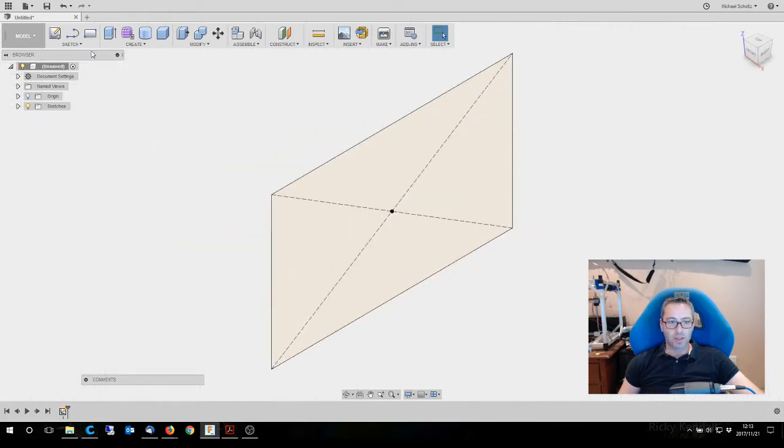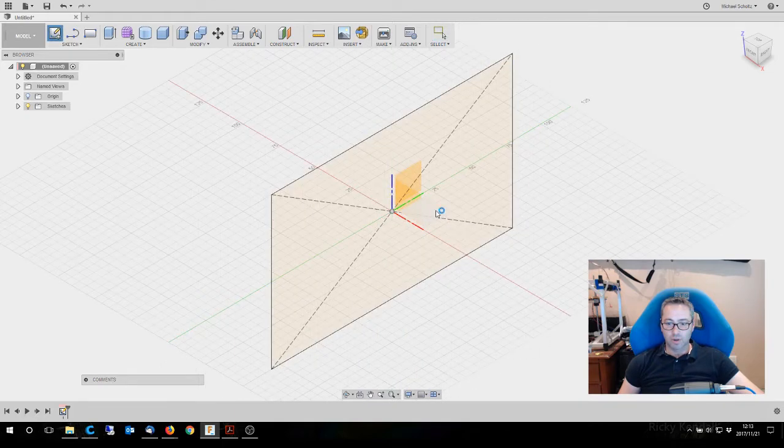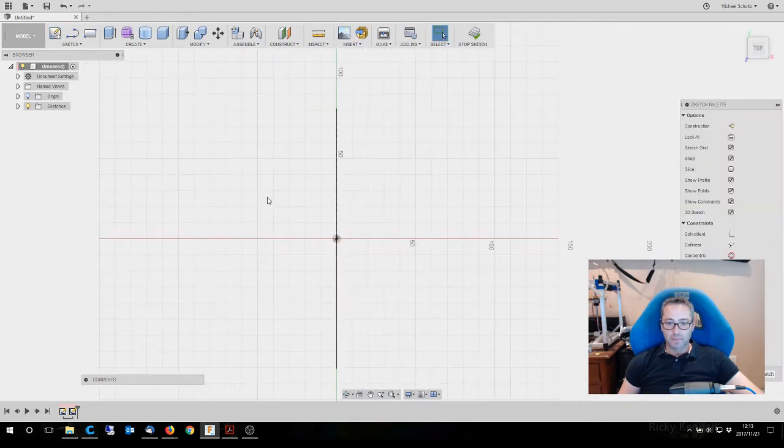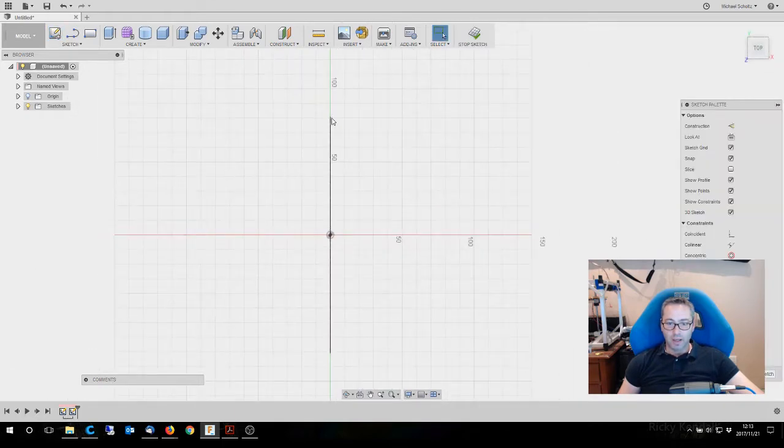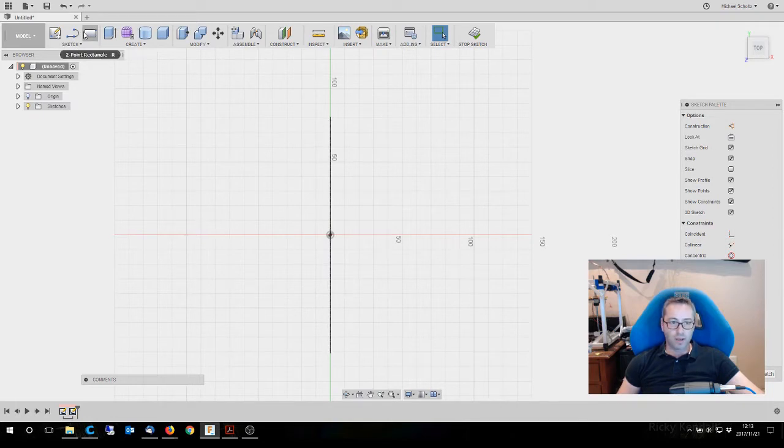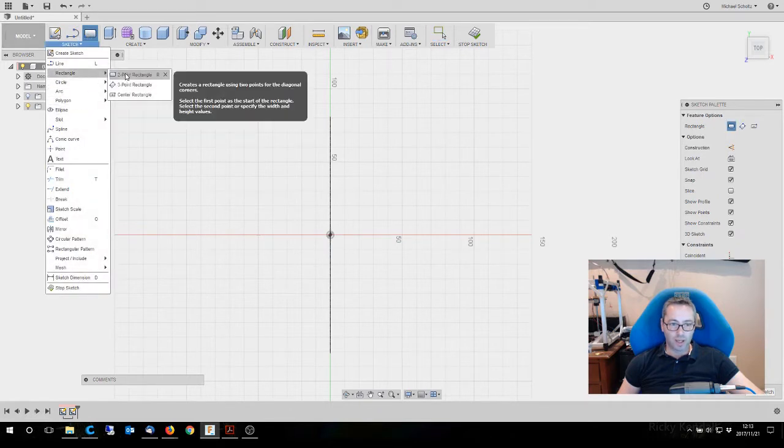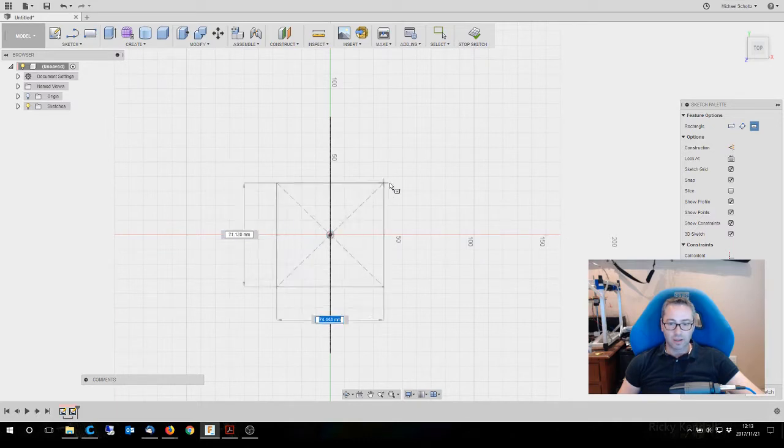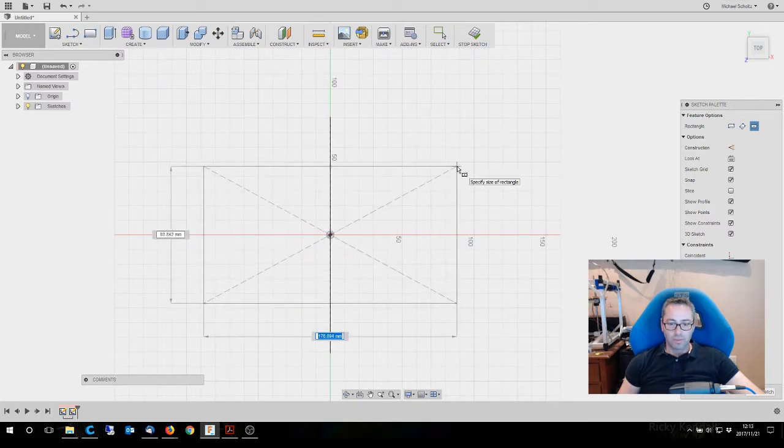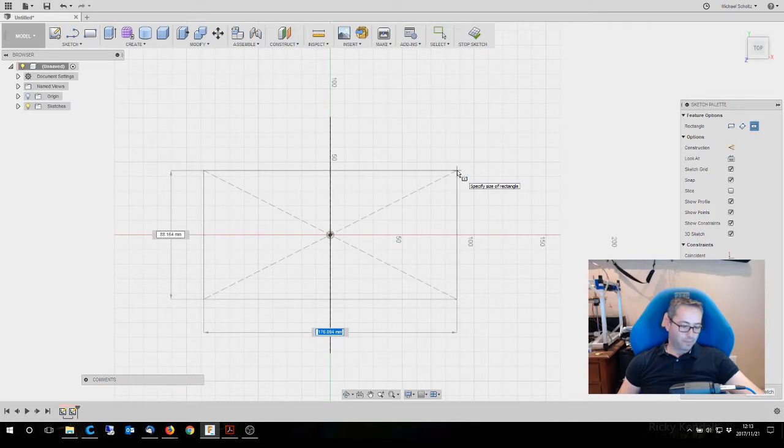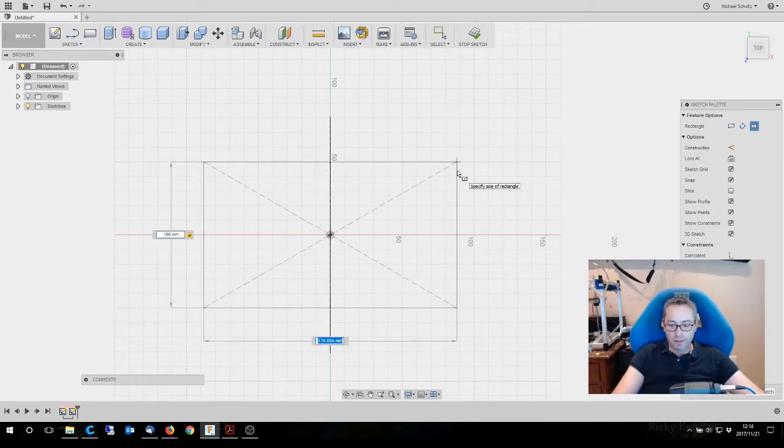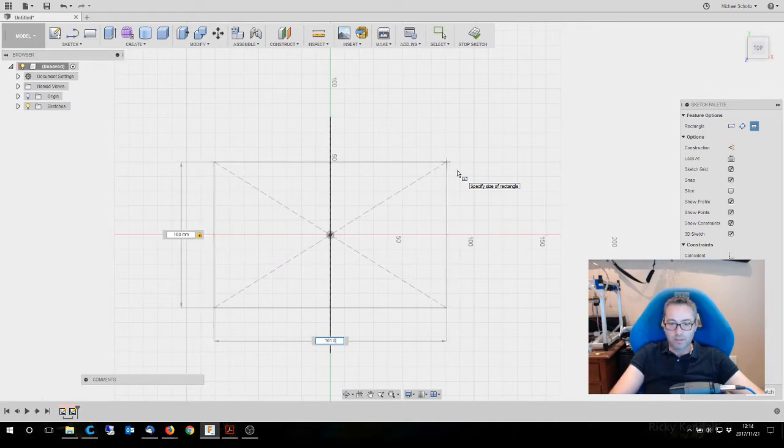We're going to stop that sketch, start the second sketch, and we're going to do it on this plane. You can see the rectangle that's already drawn is lengthways, so we need to draw this in the other direction. Again, we're going to go to center rectangle, so we're going to do 100 that way and 161.8 that way.